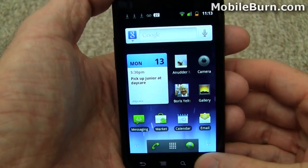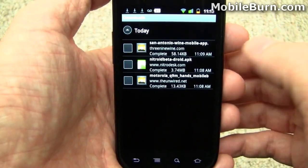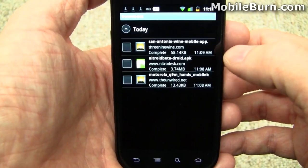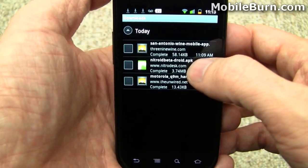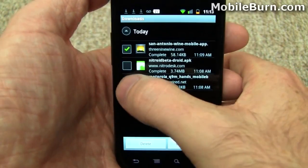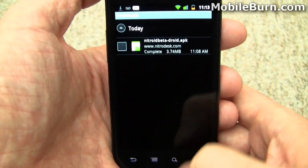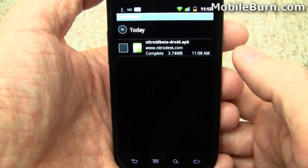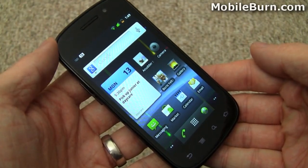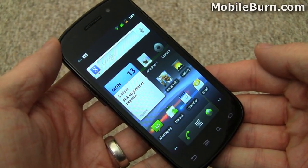Long pressing on the home button brings up recent apps and shows you the new downloads app, which is now found in the main menu. It gives you quick access to everything you've downloaded through the web browser and such — you can see a couple of images and an application here. You can mark a couple and then delete them. That's some of what you can expect to see when you get your hands on Gingerbread, Android version 2.3. I'm Michael Orle for MobileBurn.com.